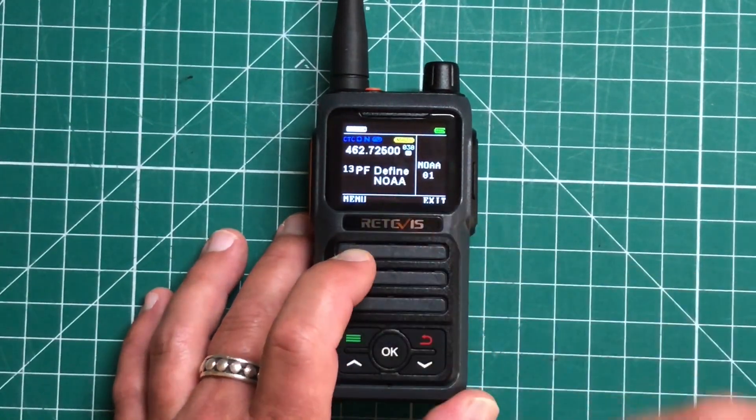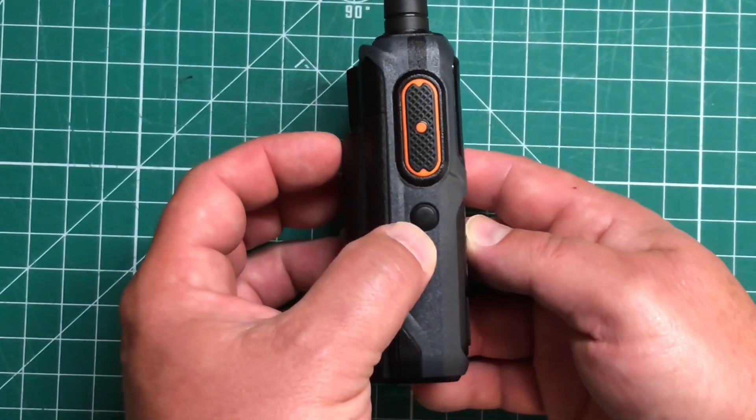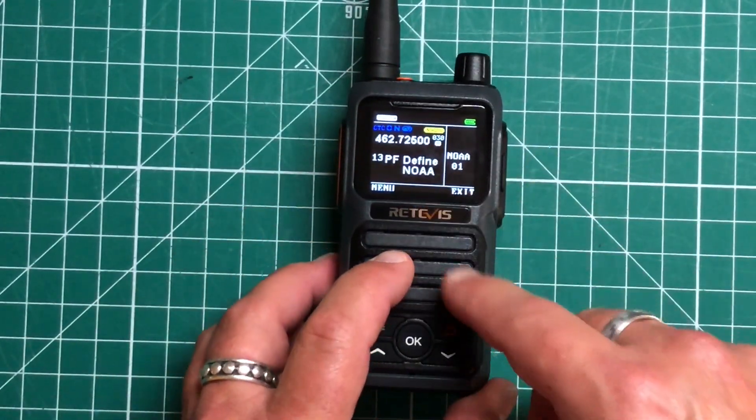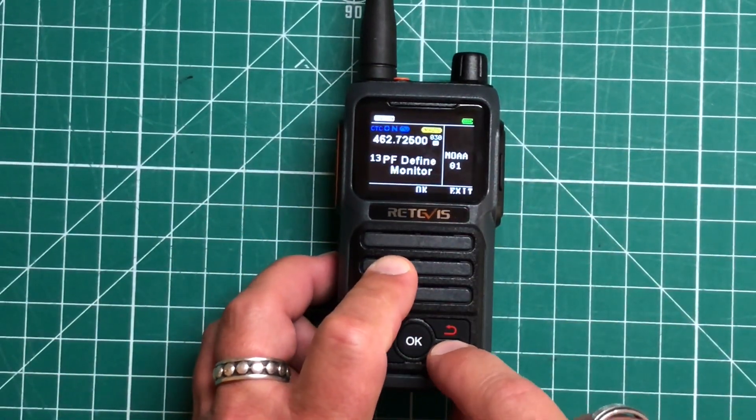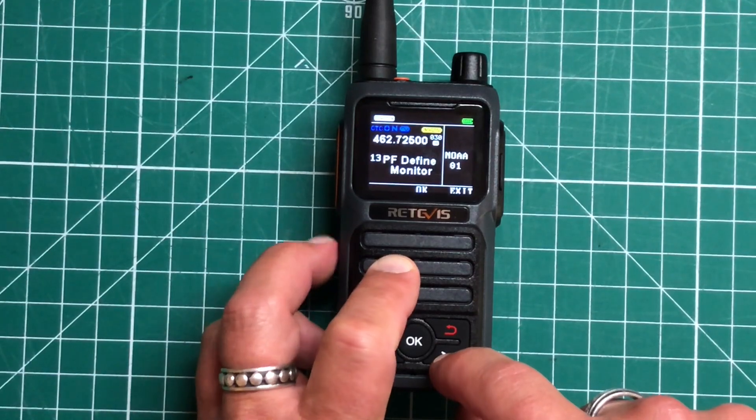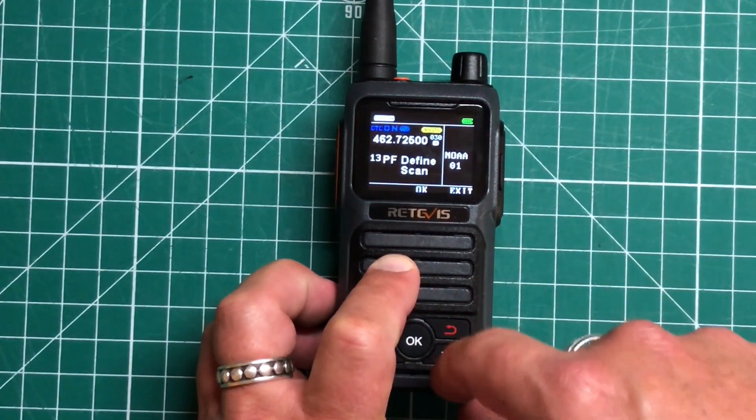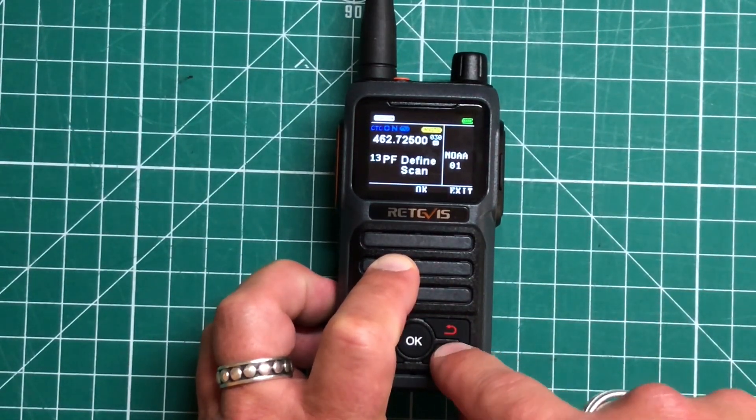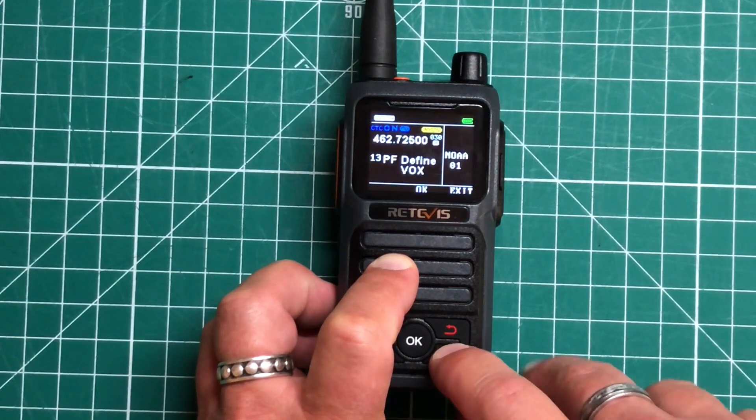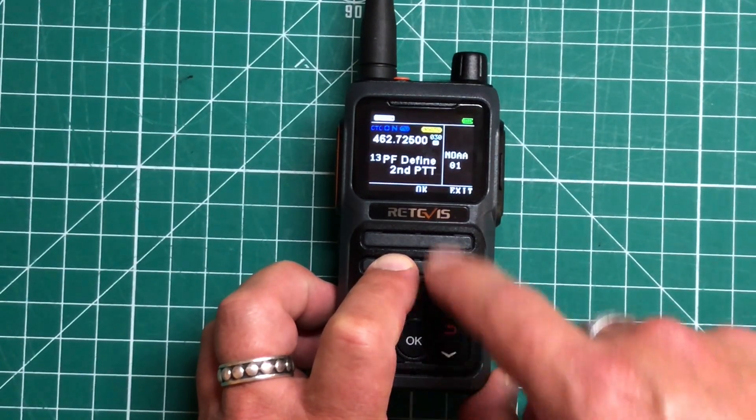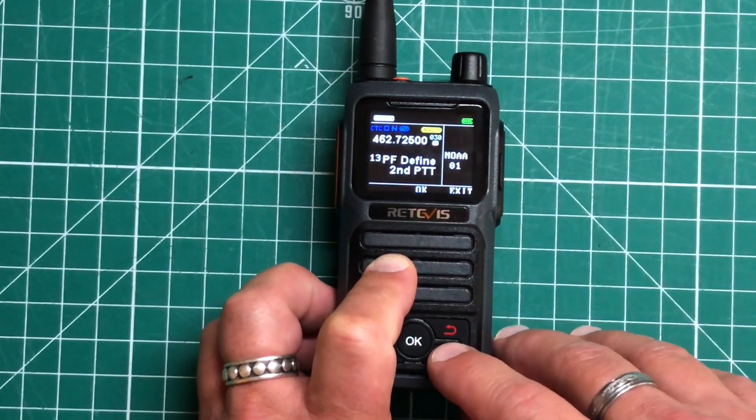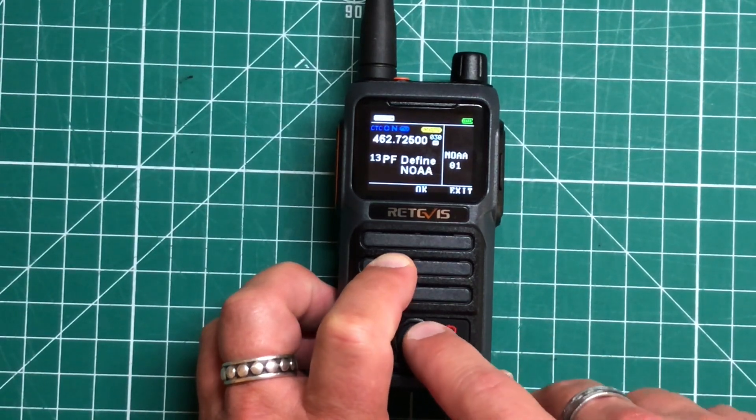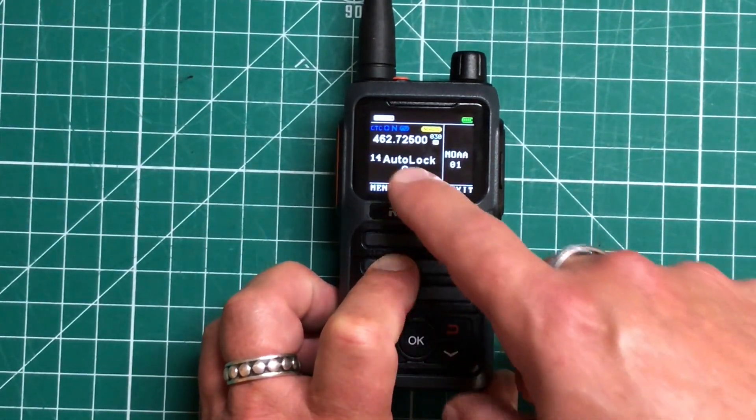And here's the second function button. So it's defined right now as the NOAA. We can have it as monitor if we just short press it. You can turn it off. You can have it scan. You can do Vox. You can use it as a second PTT, which is a nice function. And then back to NOAA. So I'm just going to leave it on NOAA.